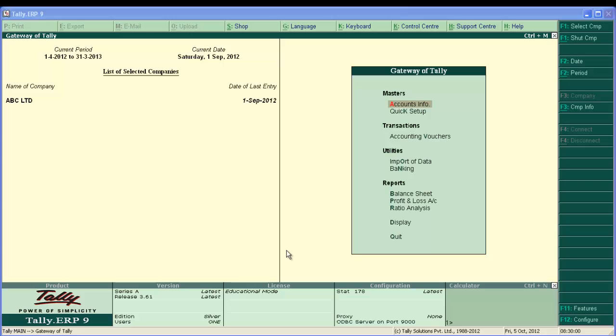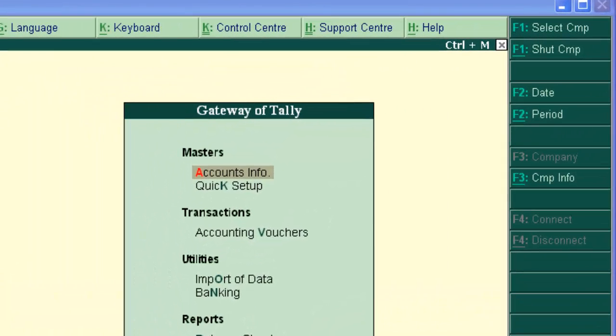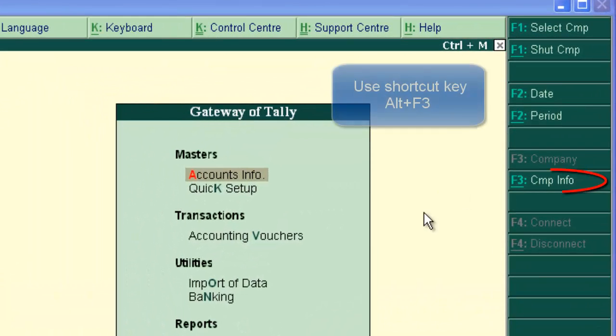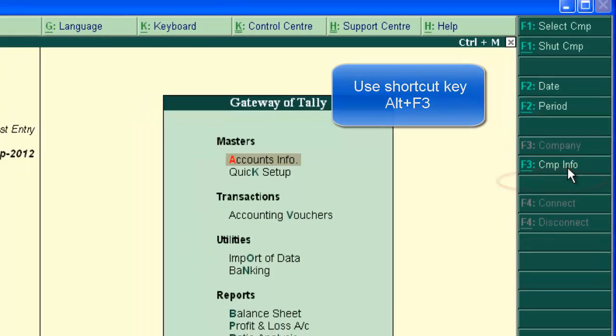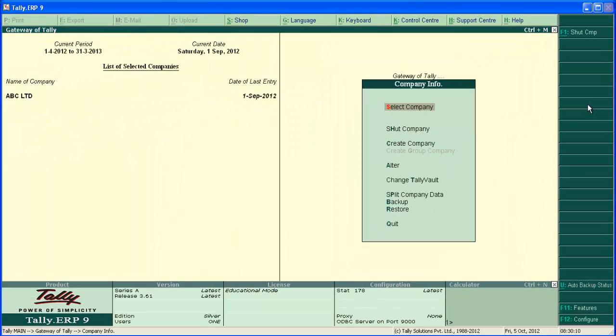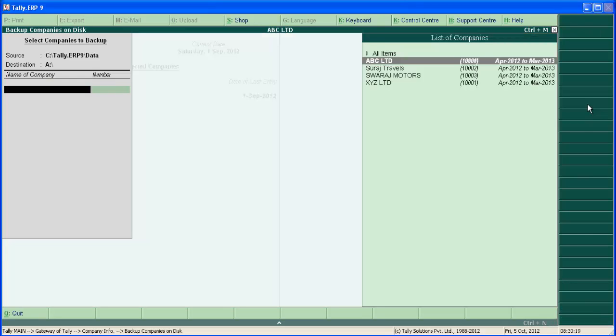To take backup, go to CompanyInfo. If you are in Gateway of Tally, click on CompanyInfo or use shortcut Alt F3. Go to backup. Now we are in backup screen.